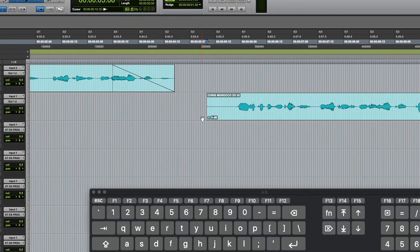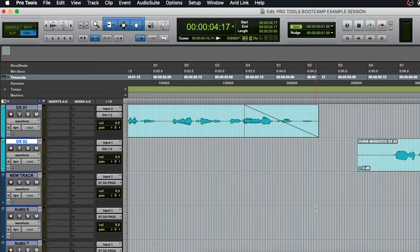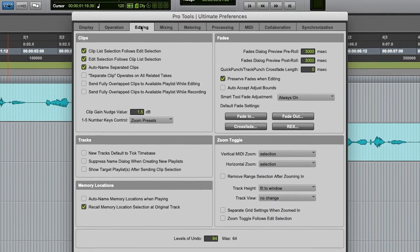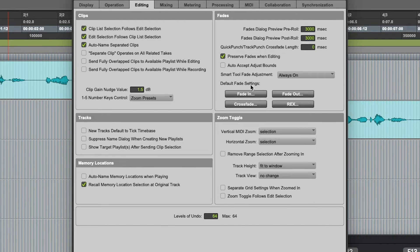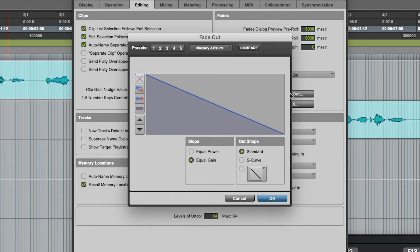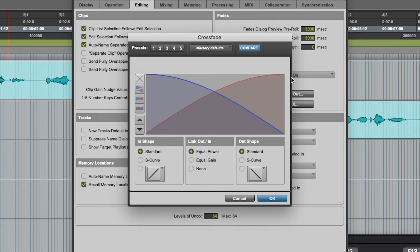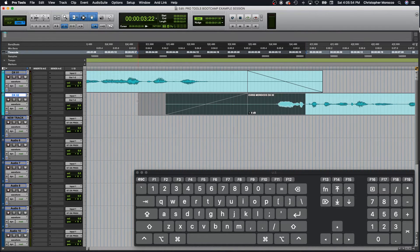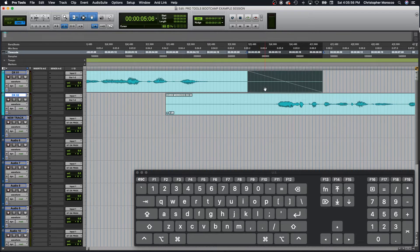Let's change settings one more time. Go to Pro Tools > Preferences > Editing > Fade In, Fade Out, Crossfade. Once you are there, set Fade In to Equal Gain, Fade Out to Equal Gain, and Crossfade to Equal Power. This helps keep fades and crossfades smooth and less perceivable to the ear. A fade-in or fade-out only works on one singular clip, whereas a crossfade blends two clips together. You can make a selection between two clips that are touching and press F.